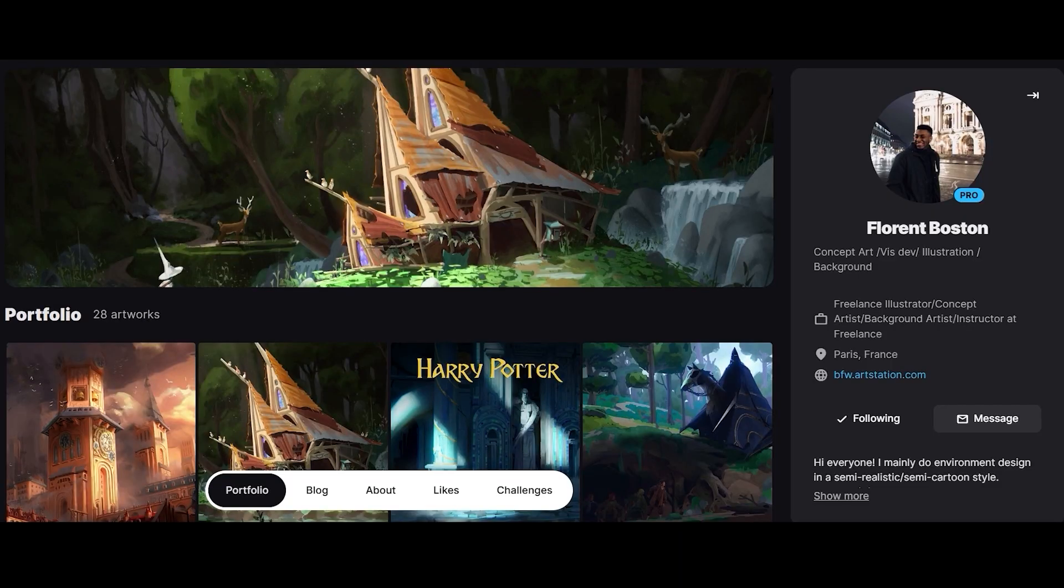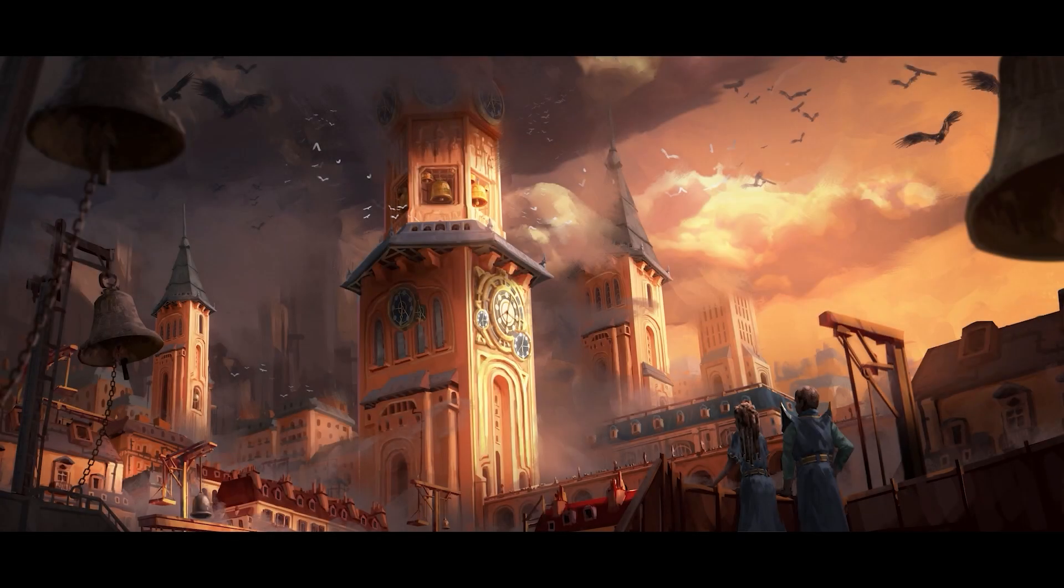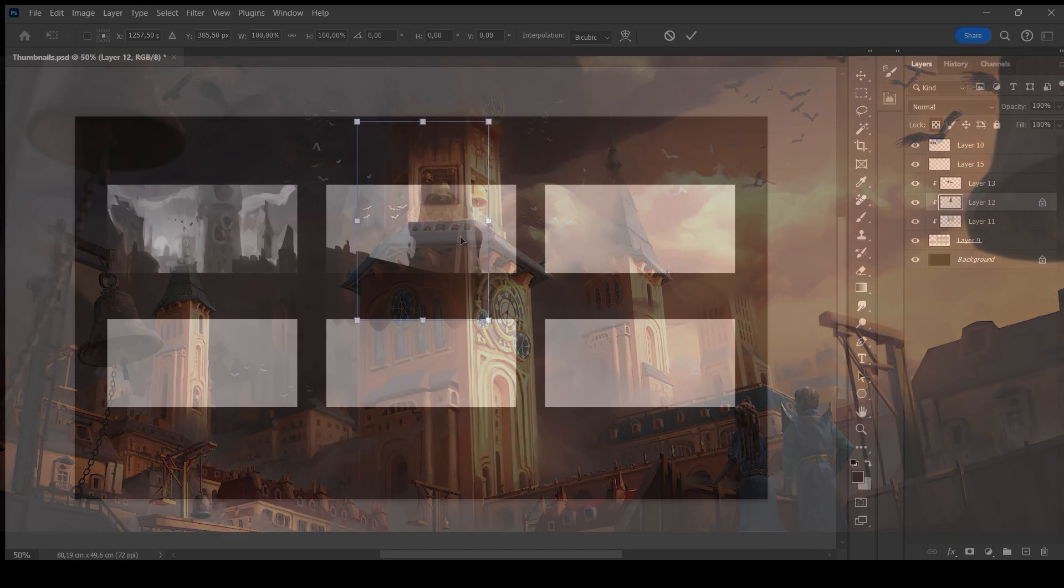Hello, I'm from Boston, a concept and background artist in the video game and animation industries. Welcome to this fourth part of the series Create a Narrative Environment Painting.